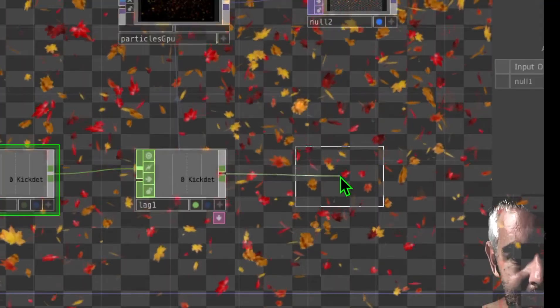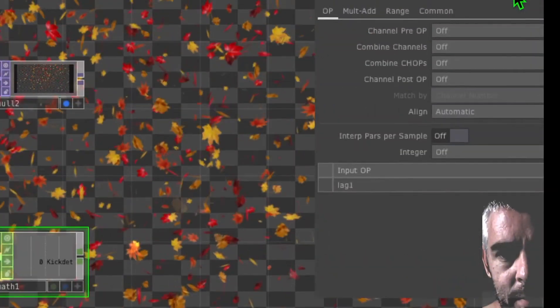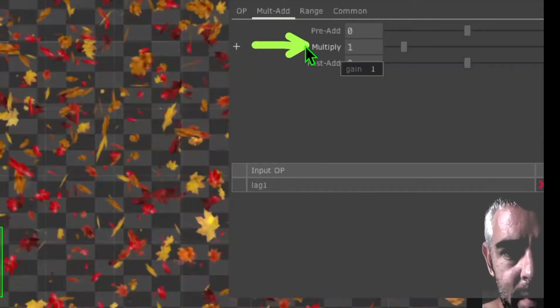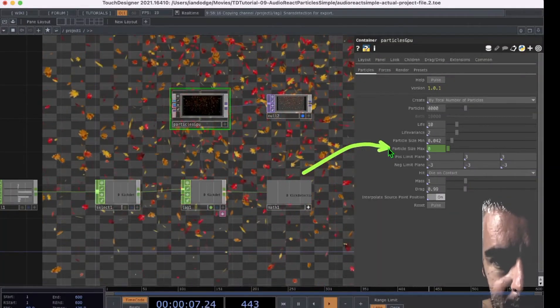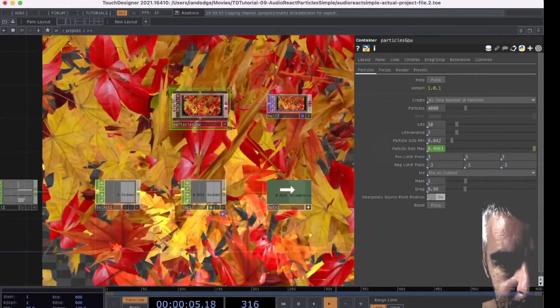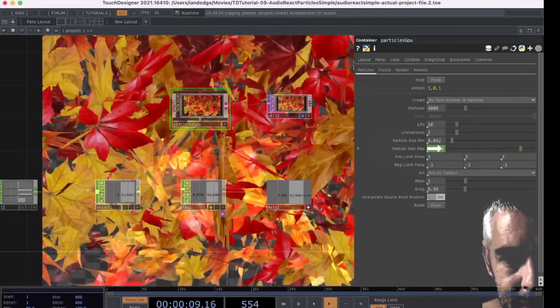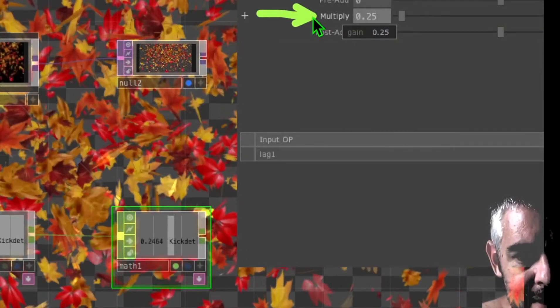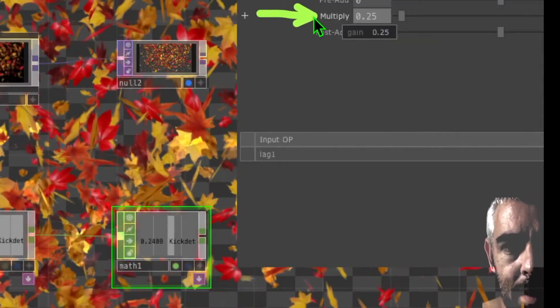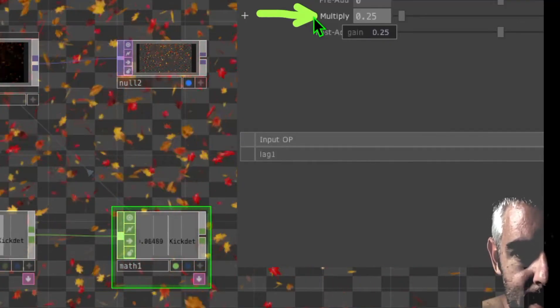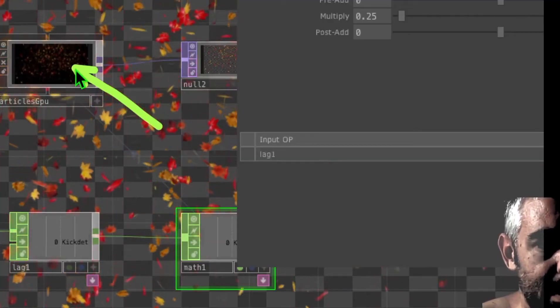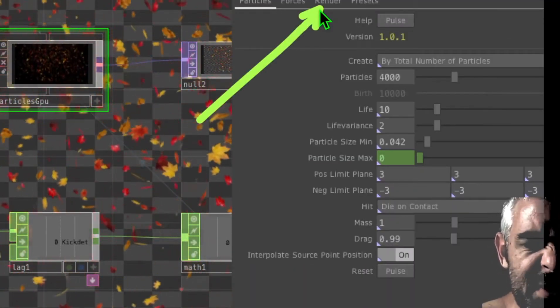In the Math operator parameters, click the 'Mult-Add' tab and change the Multiply value from 1 to about 0.8 or 0.5. Then click Viewer Active on the Math operator, select the Particles GPU operator, and drag-drop the Math operator onto the 'Particle Size Max' parameter, clicking 'Export CHOP'. Adjust the Multiply parameter — about 0.25 works well — so the particle size variations are not too drastic.